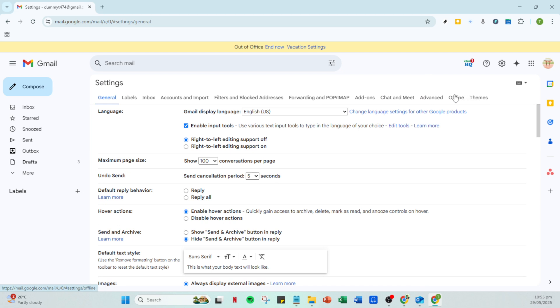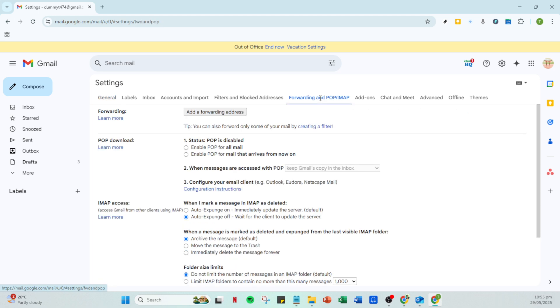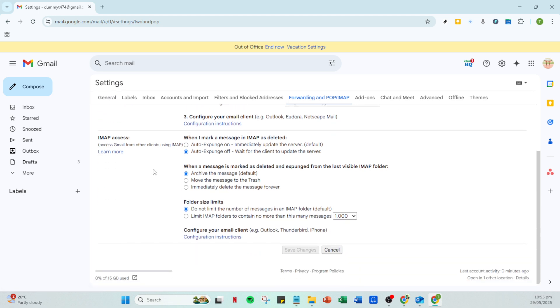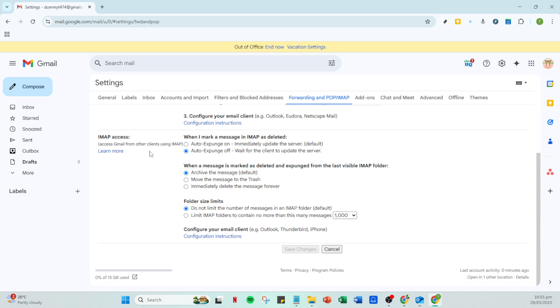Once you are in the settings, navigate to the tab labeled forwarding and POP/IMAP. It might sound like a complex term, but it's an essential step in enabling communication between Gmail and Outlook. Scroll down a bit until you find the section dedicated to IMAP access.